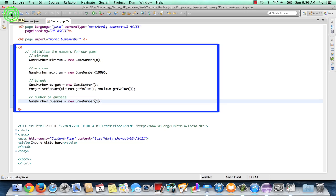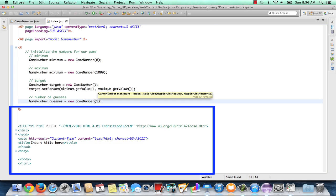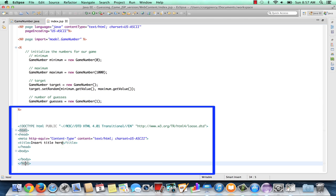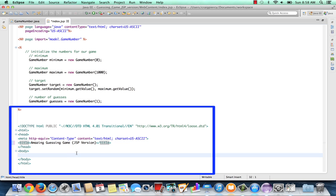Let's turn our attention to creating our output — what will be sent on the response back to the client. First, let's edit the title tag and call it 'The Amazing Guessing Game.' I'm going to add JSP version because I will have several example versions of the guessing game. I generally like to also include that as a headline in my page.